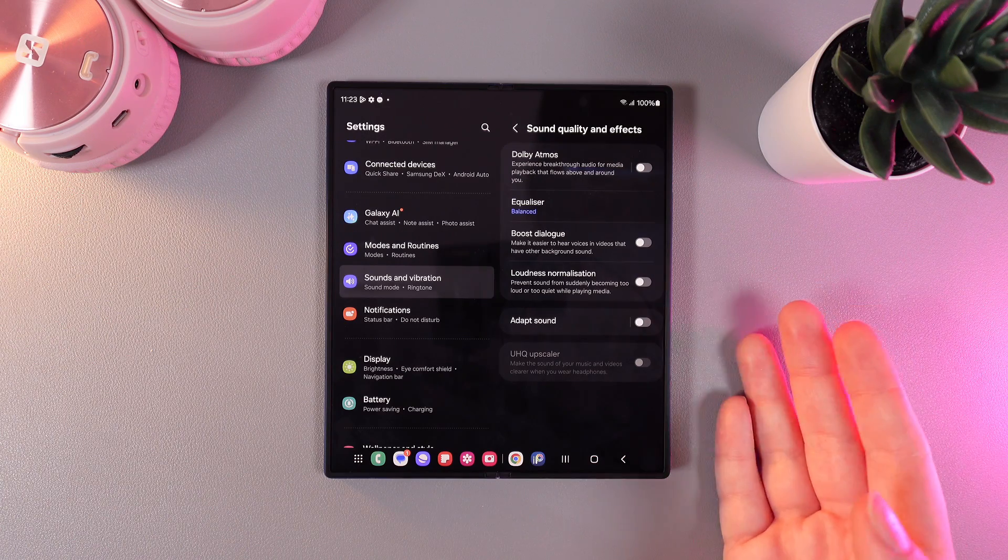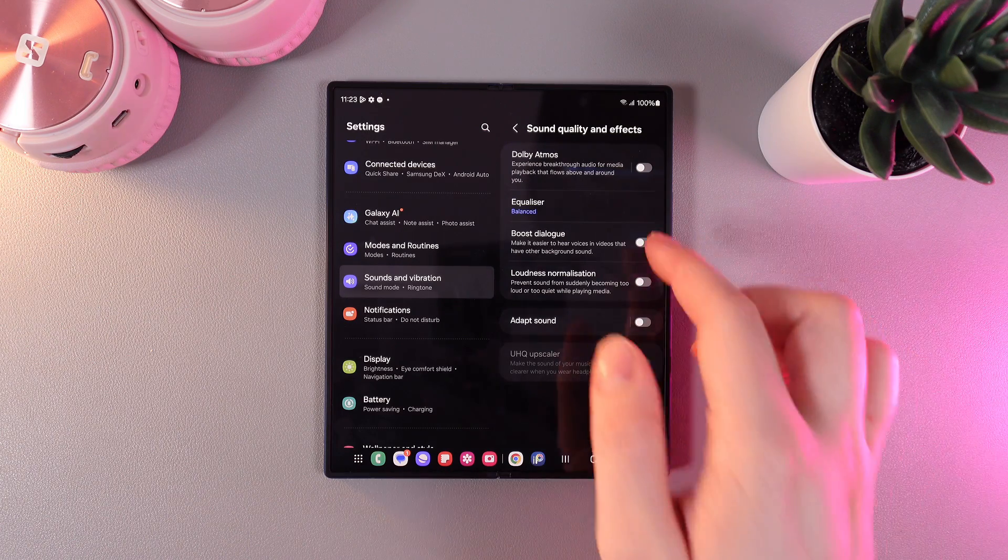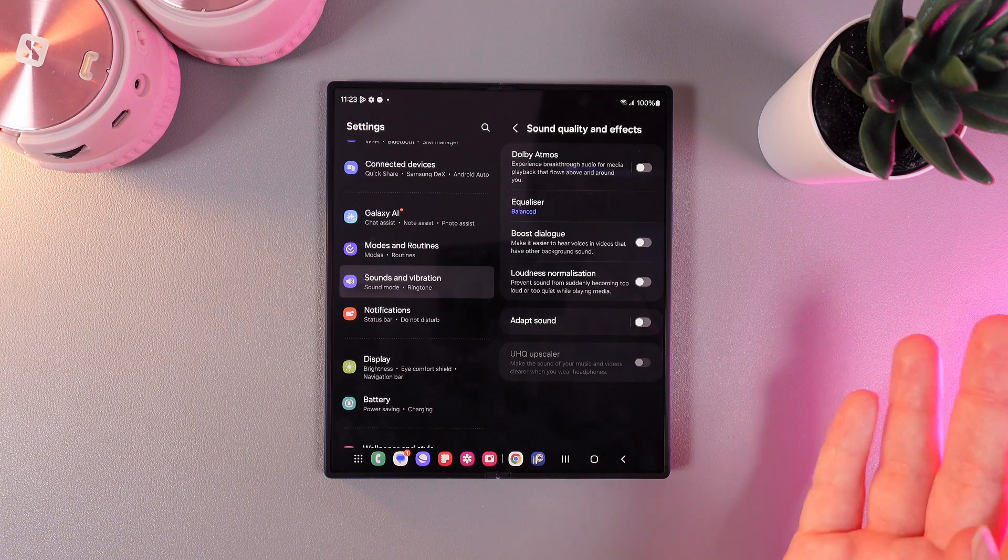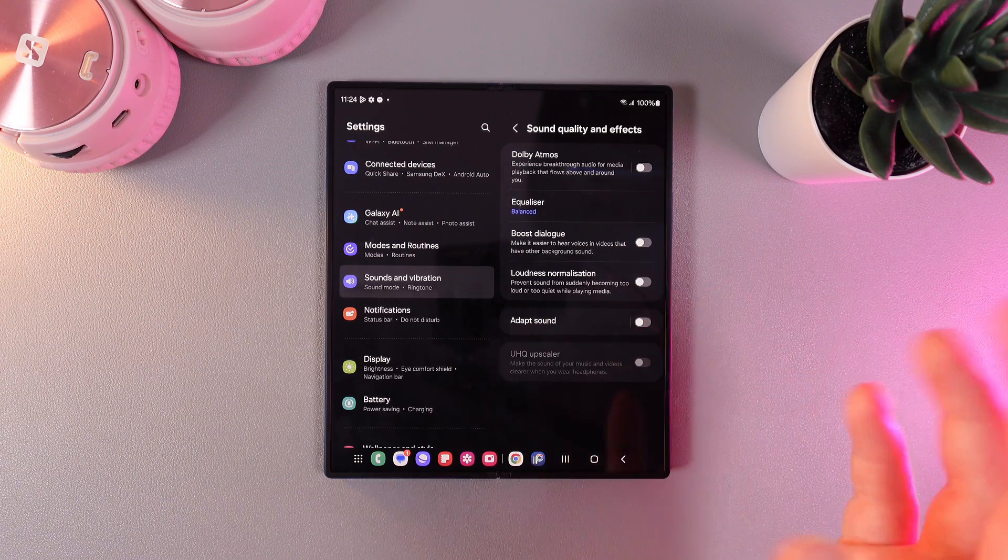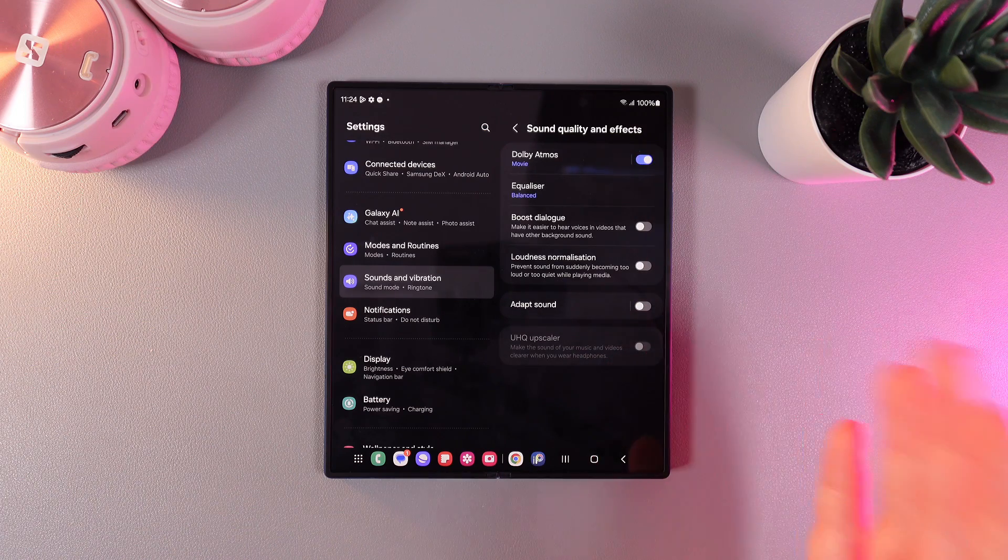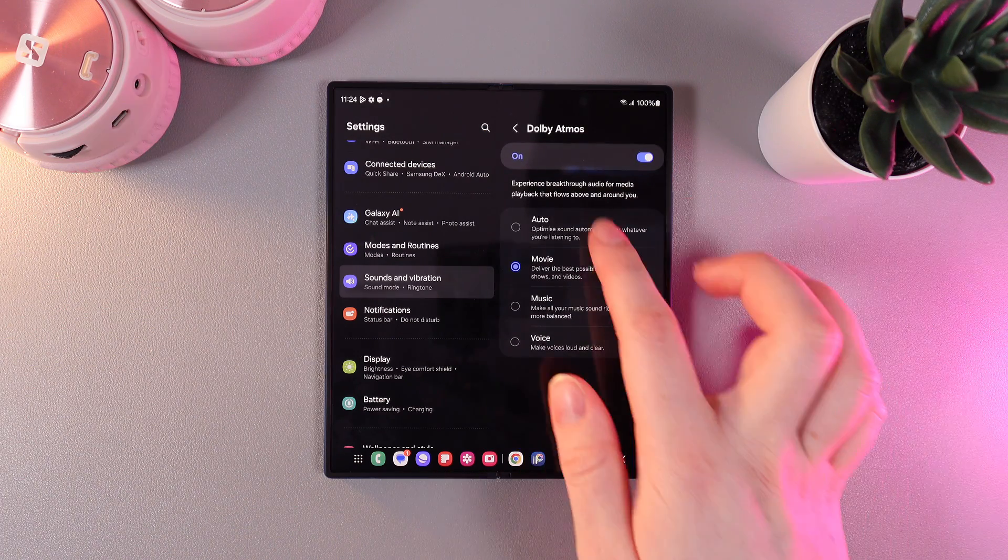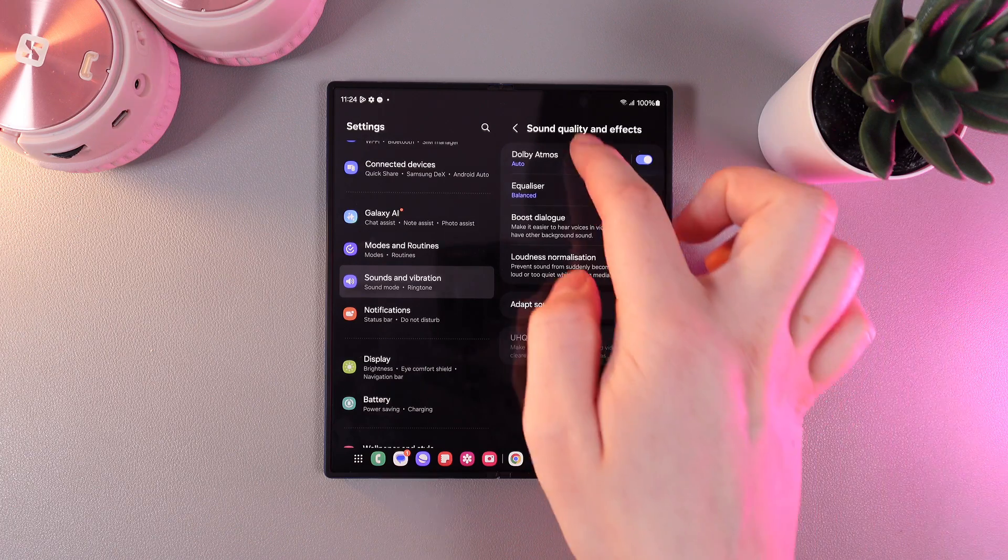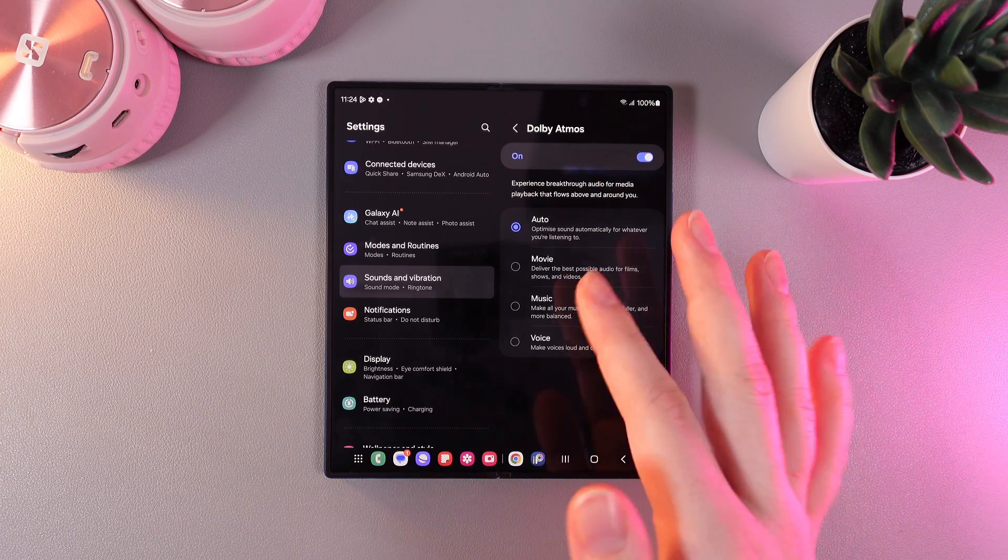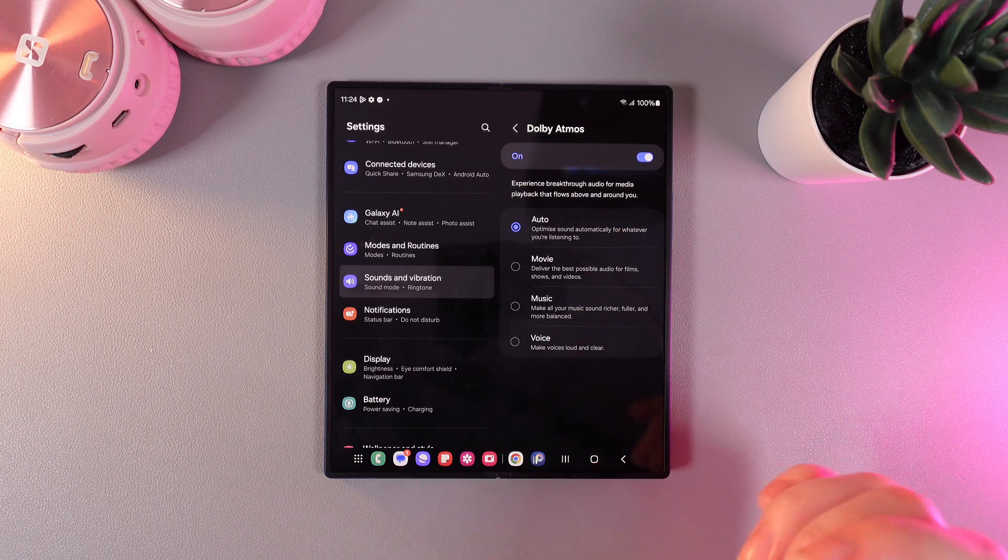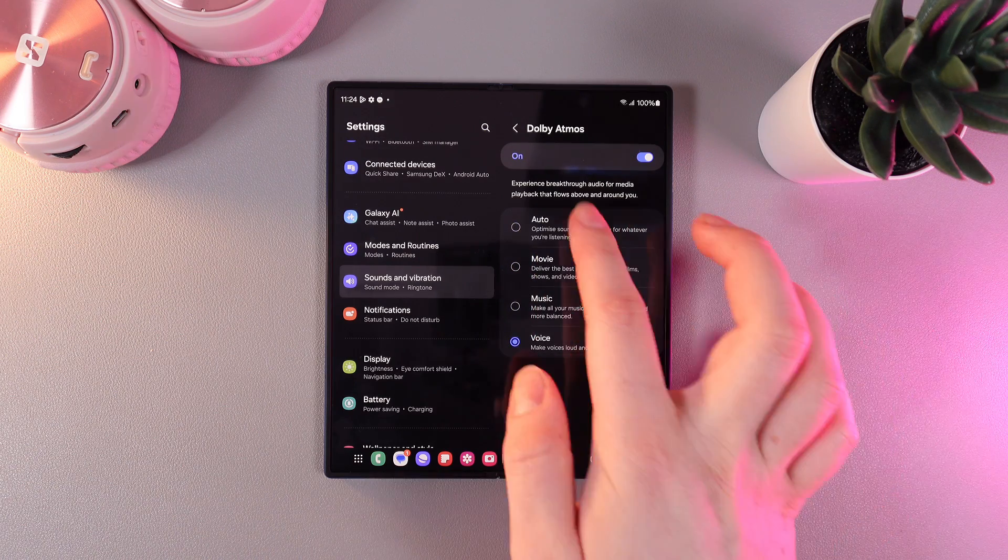Here it is. First thing that we can see right here is Dolby Atmos, which says that you can experience breakthrough audio for media playback that flows above and around you. We can enable this function and it automatically should jump to auto. But also, if we click on the name of this function, we can choose whichever setting we want. For example, for movies, for music, or for voice. But I will leave it on auto.